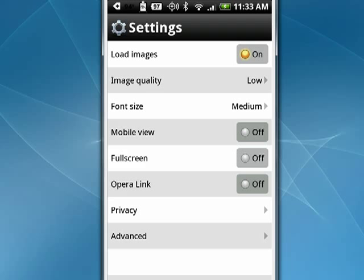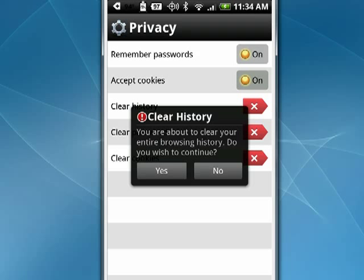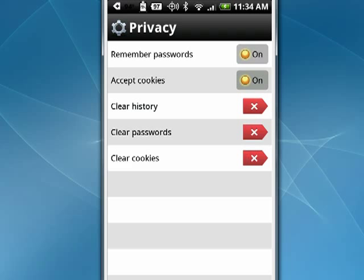Let's do that. You see here I have it set to Remember Passwords and Accept Cookies and not to clear the history or passwords or cookies. Now if I tap the X next to clear history, I get a little reminder message: "You are about to clear your entire browsing history. Do you wish to continue?" I'll say no. So here you can configure Opera Mini to behave the way you want it to.